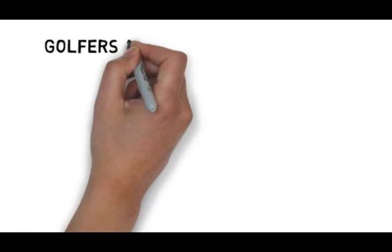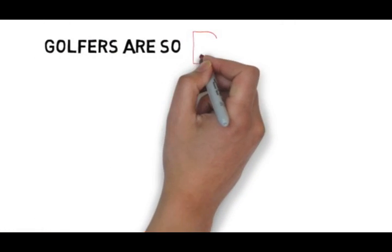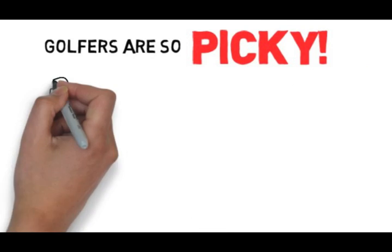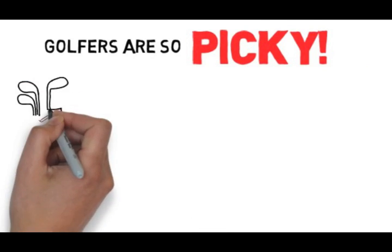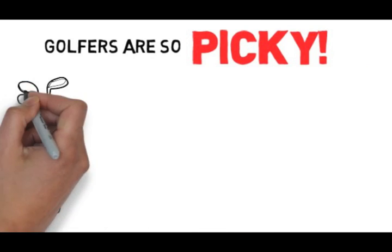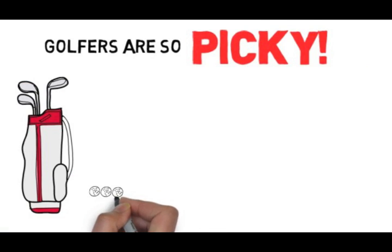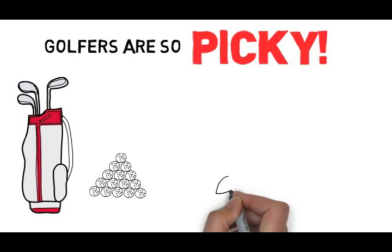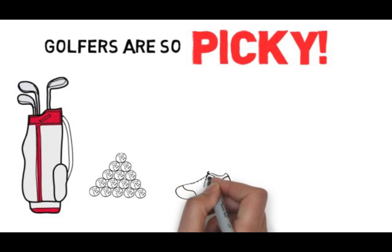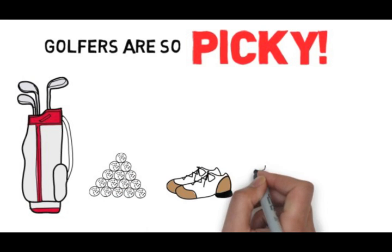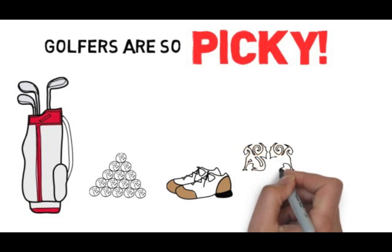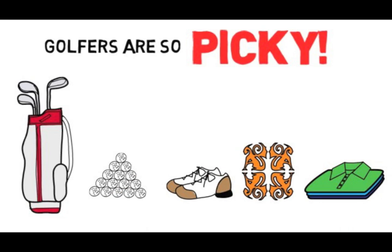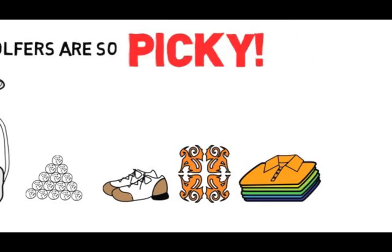Plus, golfers are so picky when it comes to their gear. They will only golf with specific clubs, golf balls, golf shoes, brands, and even colors.